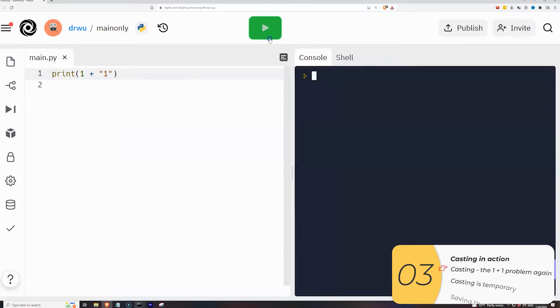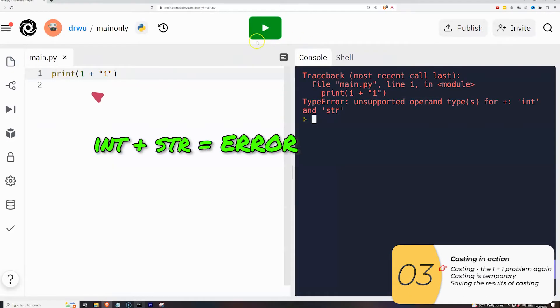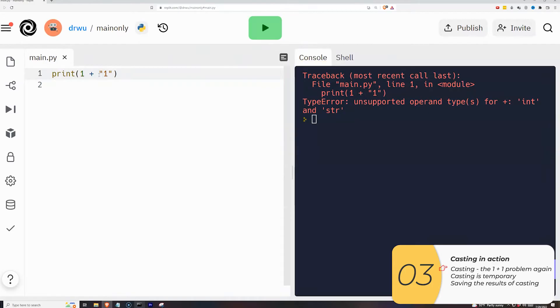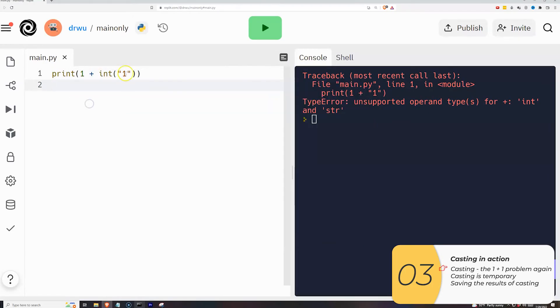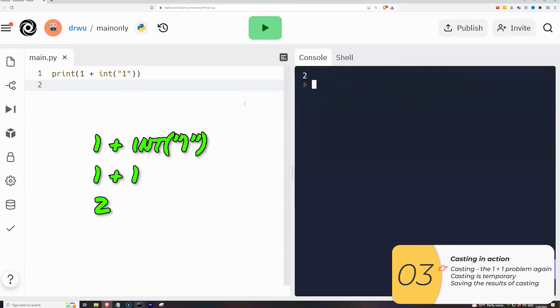So here it is in action. I have the integer one plus a string one. That gives me an error. So I'm going to change this, and I'm going to cast the second string one into an integer. When I do that, what I get is an integer one plus an integer one, and that's equal to two.